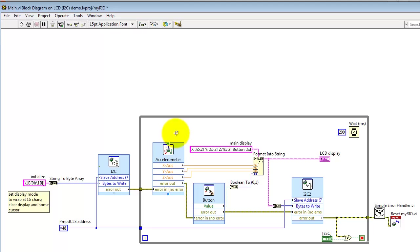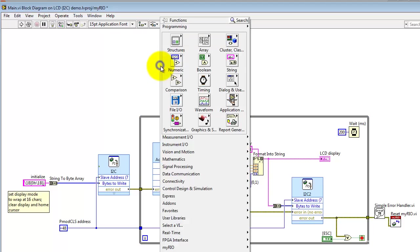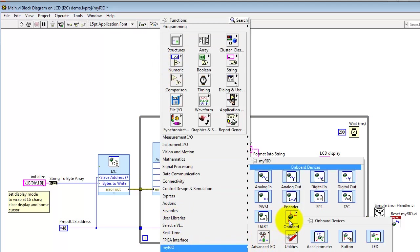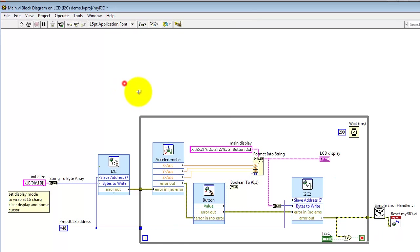I'll take a moment to show you where these onboard devices are located. Go to the My Rio palette, look for onboard. Here's the accelerometer and the button.